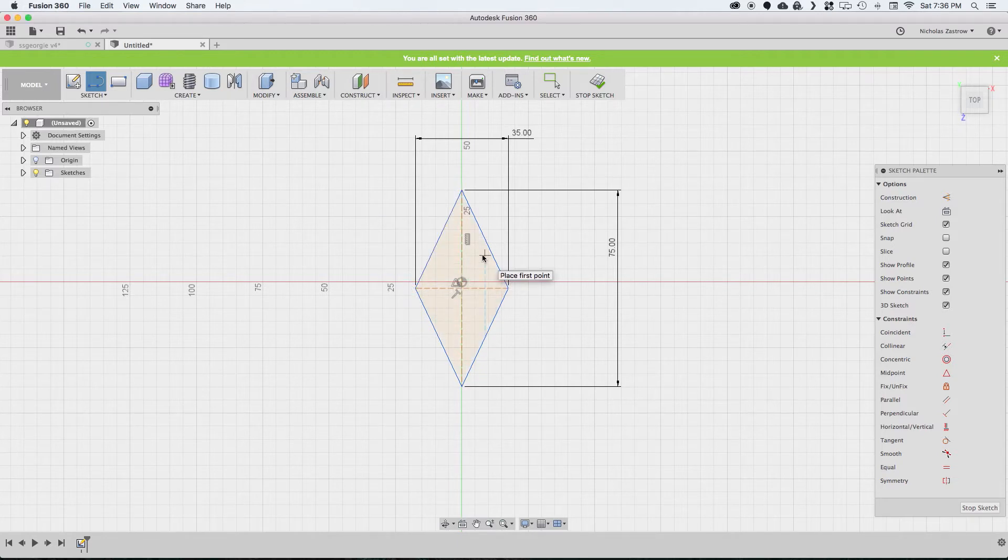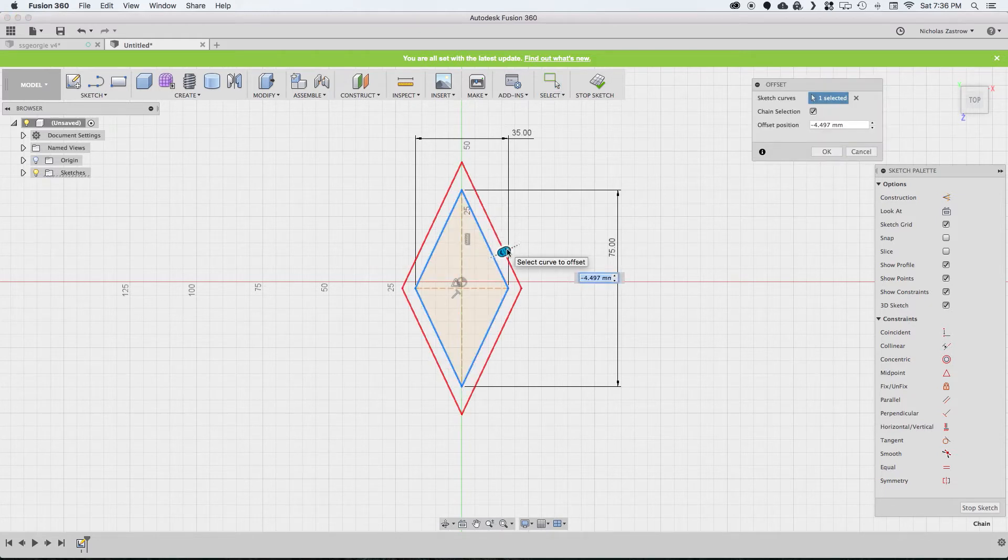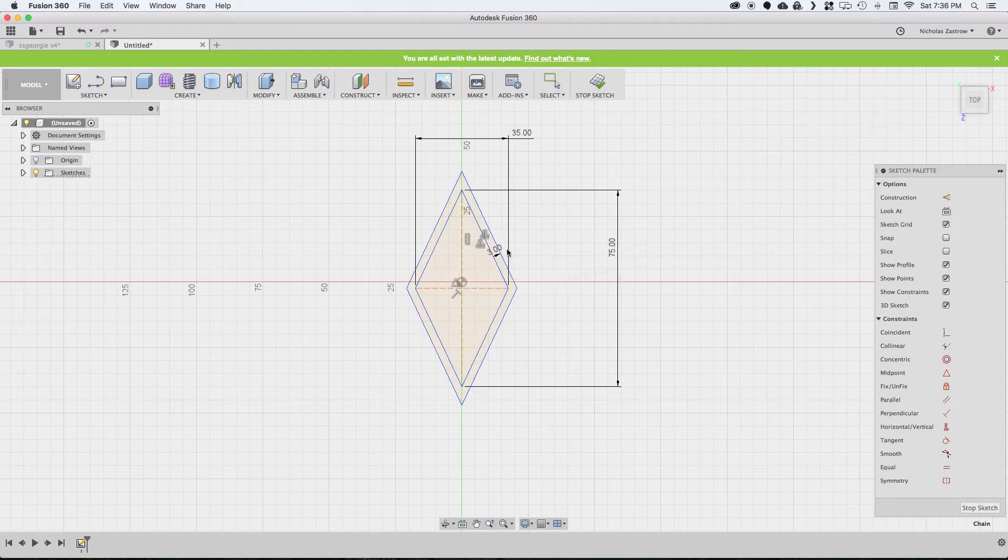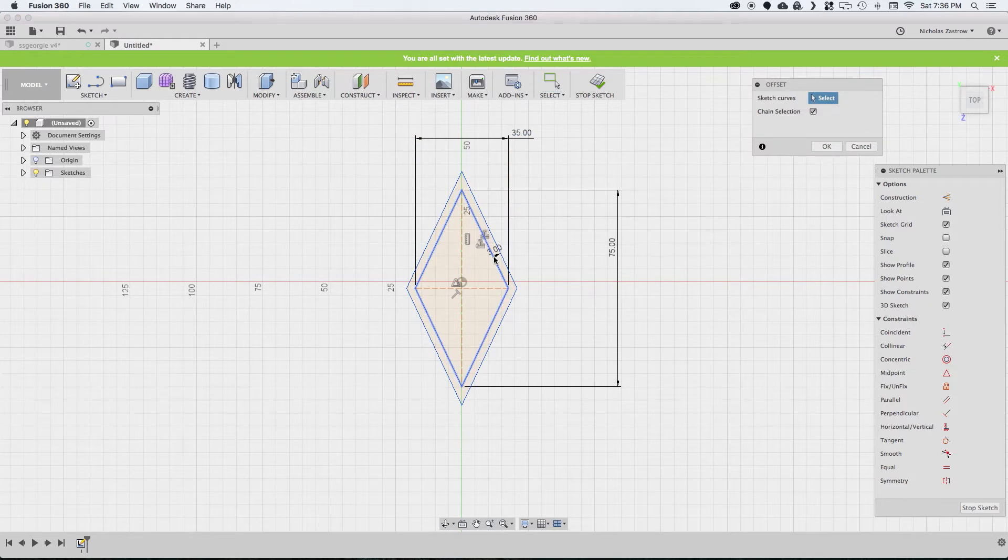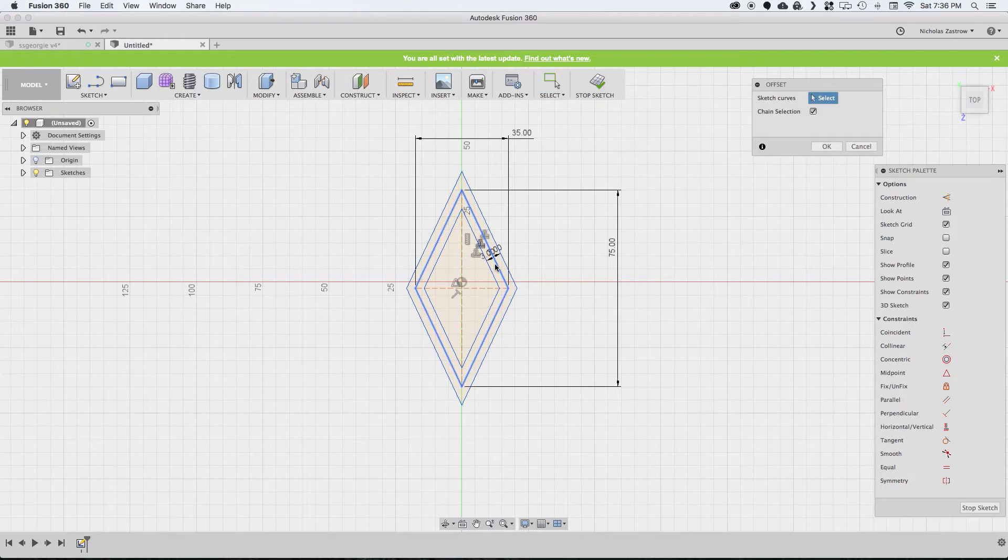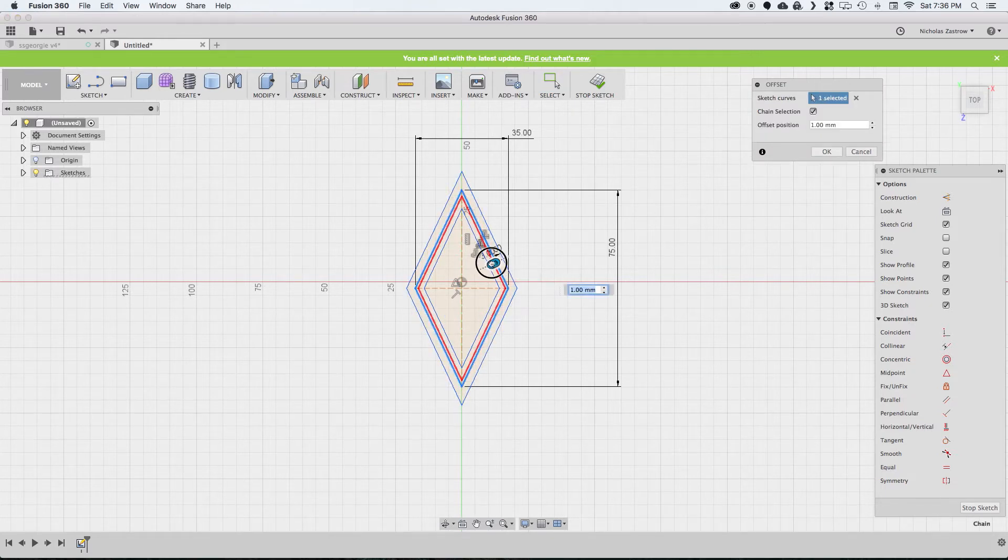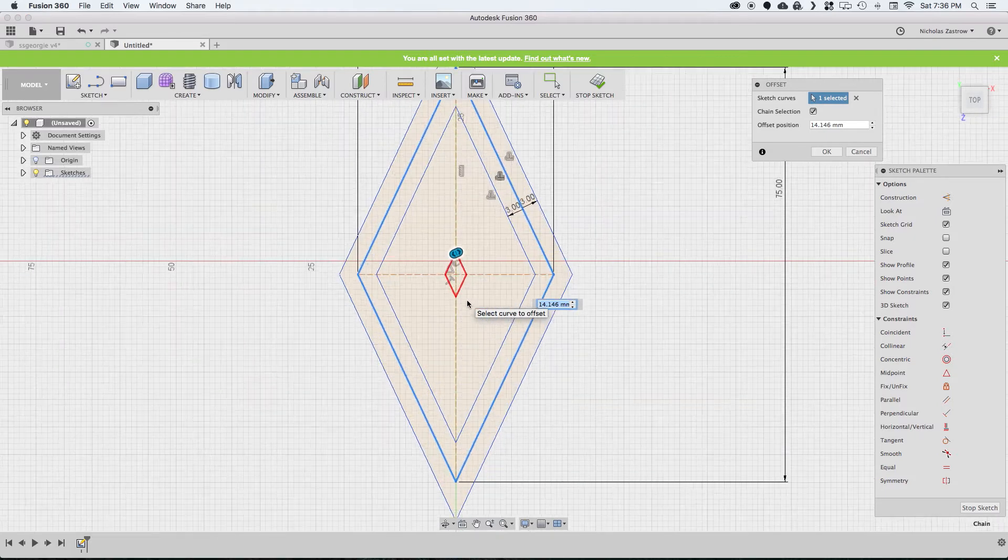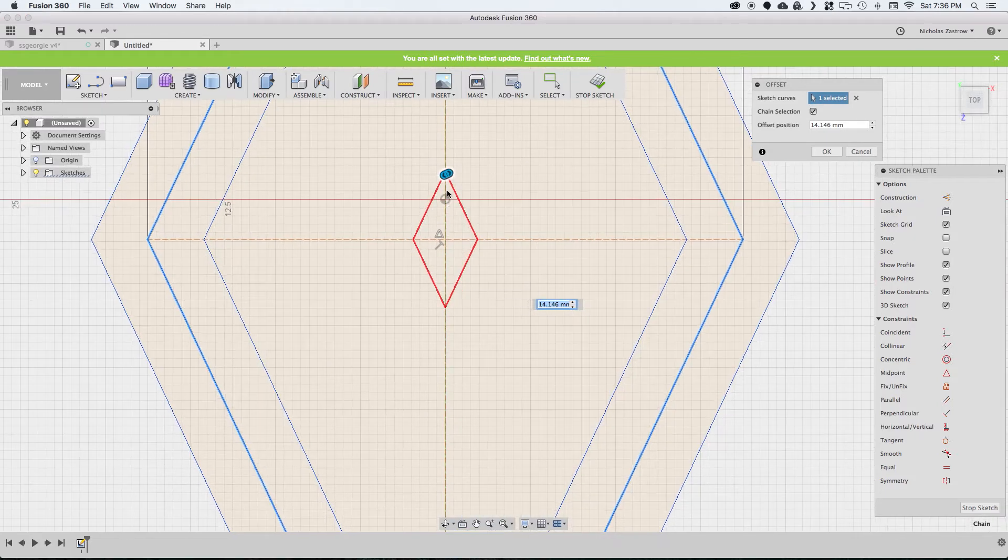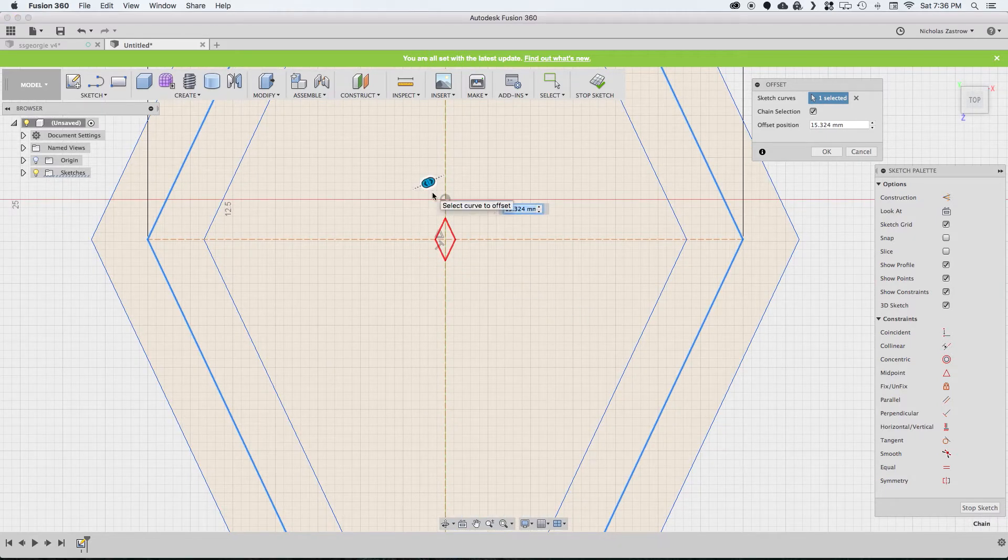We're going to add a couple other offsets here for some other things later. So we're going to select this, offset by, to the outside by three millimeters. And we're going to offset inside by three millimeters. We're also going to take this original sketch and offset it really small into the middle, almost forming a point, but not quite all the way.